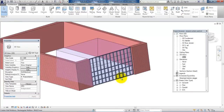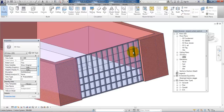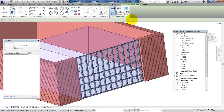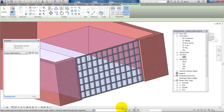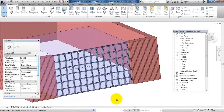Then we just need to add the mullions for the new curtain wall — select all grid lines and click here. Now we have the mullions for all of the parts.